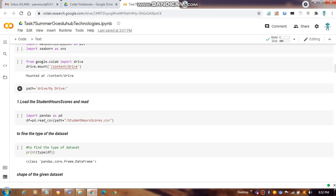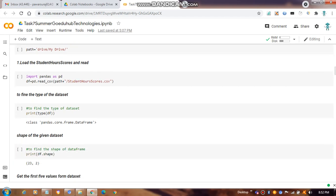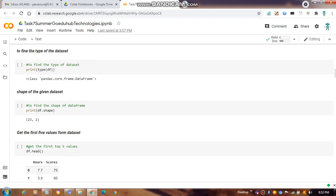We then provide the path where our dataset is stored. After that, we use `pd.read_csv()` with the path plus the dataset name — which is the student scores CSV file — to load the data into a DataFrame `df`.